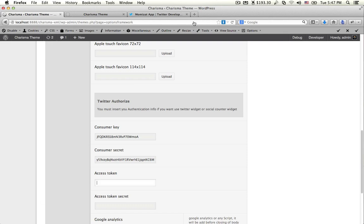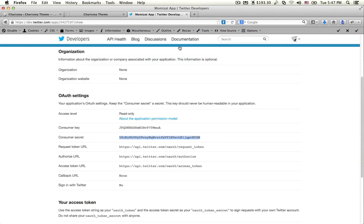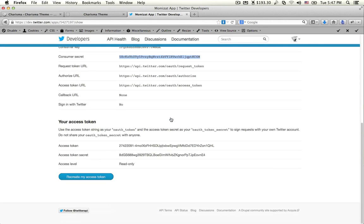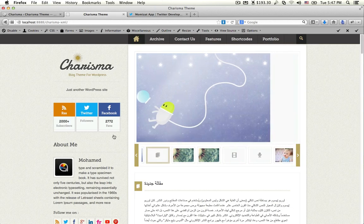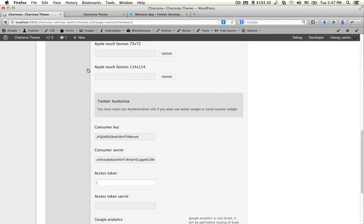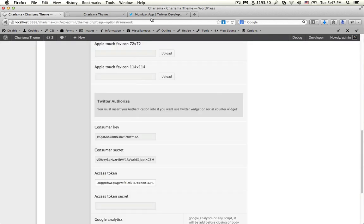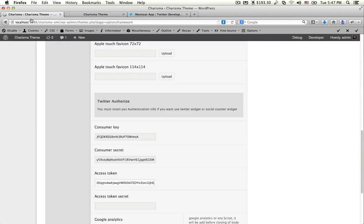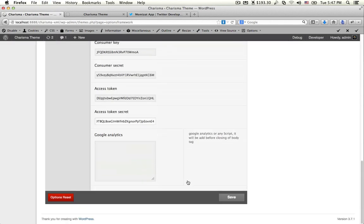Now copy the Access Token and Access Token Secret. You can find them on the Twitter developer page. Then hit Save.